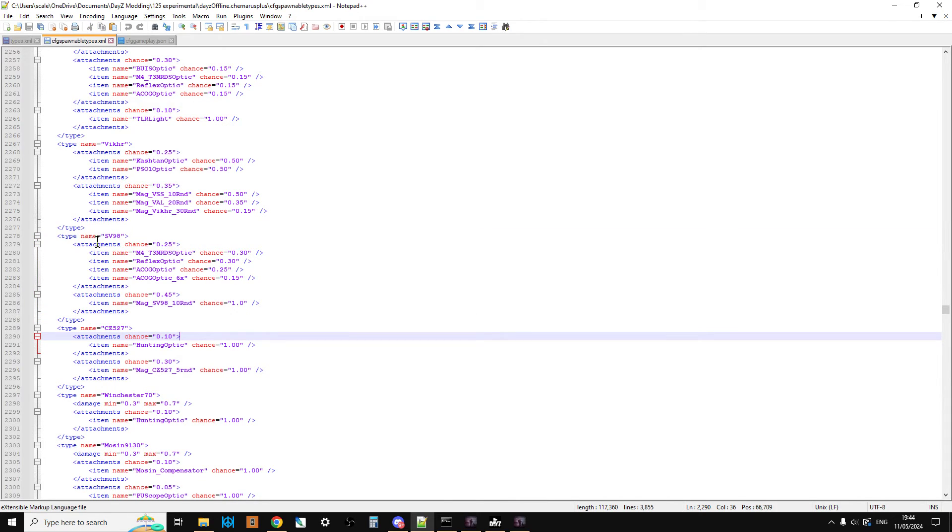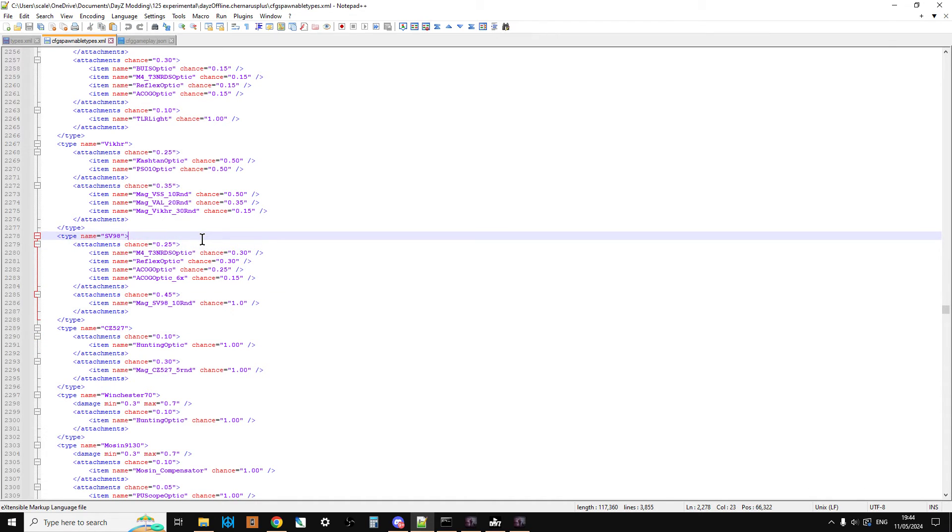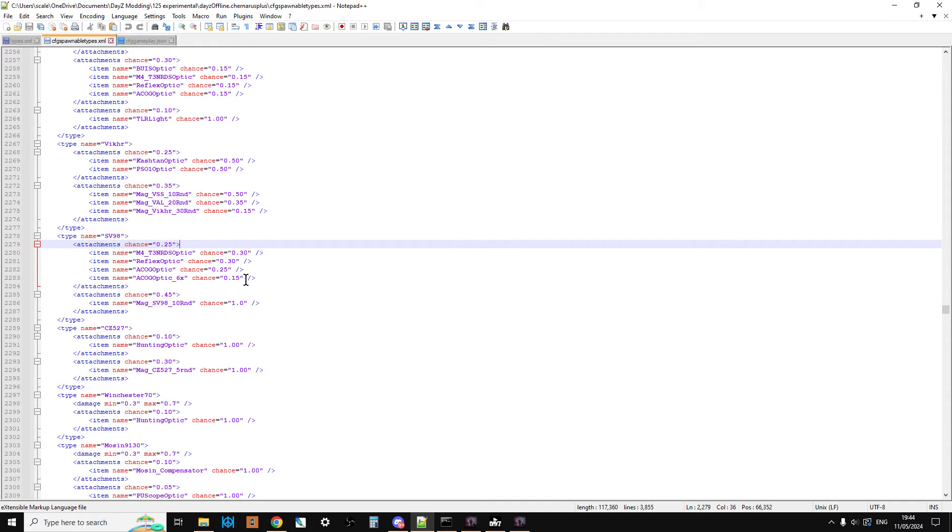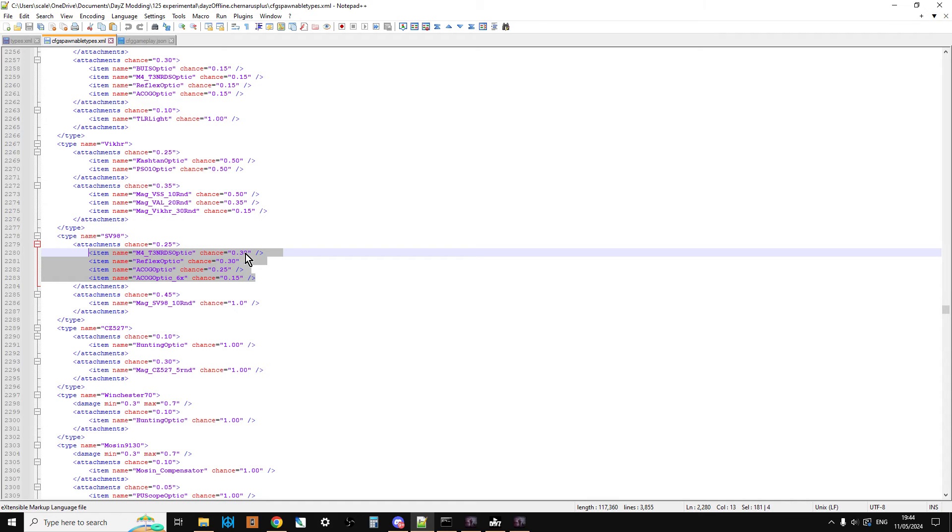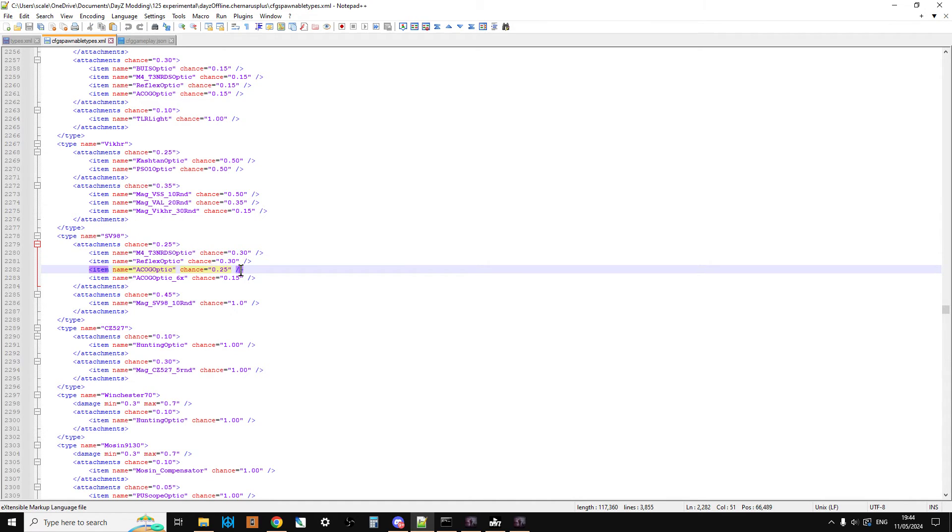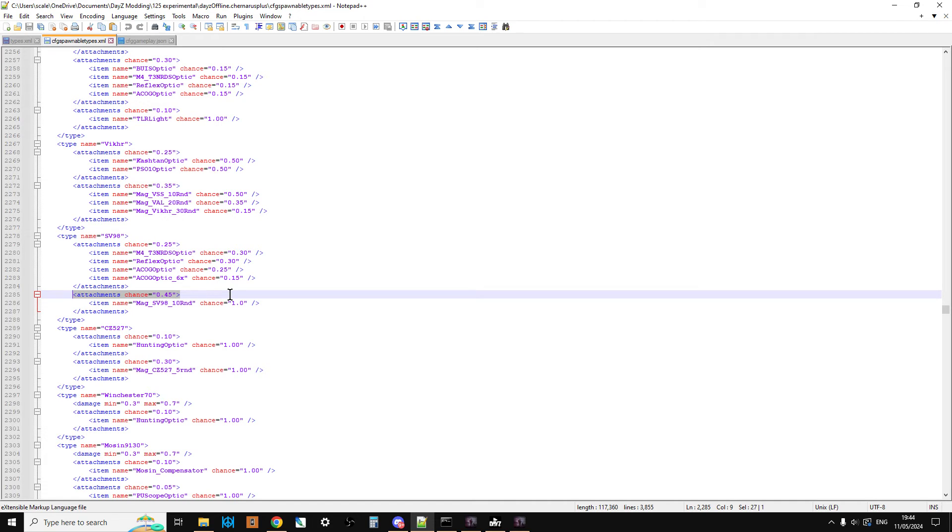So as you can see, so the first attachment is the scope. So 0.25 means you've got a 25% chance of spawning in with a scope, so 1 in 4 of the SV98s will spawn in with a scope. And the chances of that would be roughly 30% for the M4 T3 optic, a 30% chance of a reflex optic, 25% chance of the ACOG four times, and a 15% of the ACOG six times.